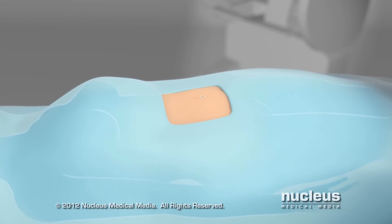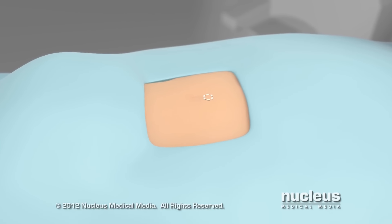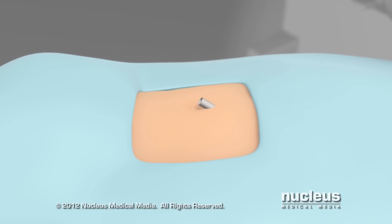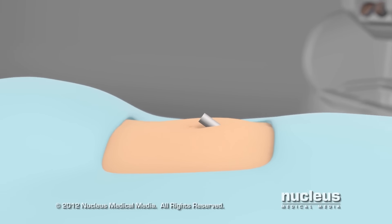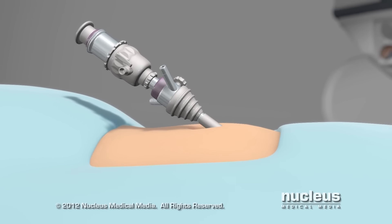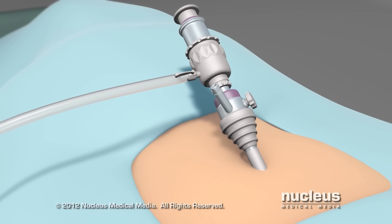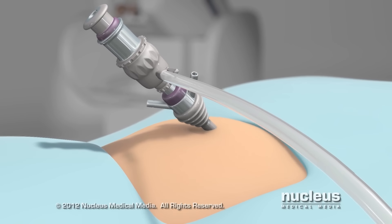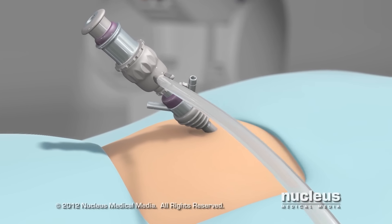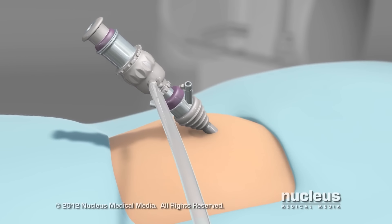Your surgeon will make a small incision near your belly button and insert a plastic tube called a port. Carbon dioxide gas will be pumped into your abdomen through this port. The gas will inflate your abdomen, giving your surgeon more room to see and move the surgical tools.